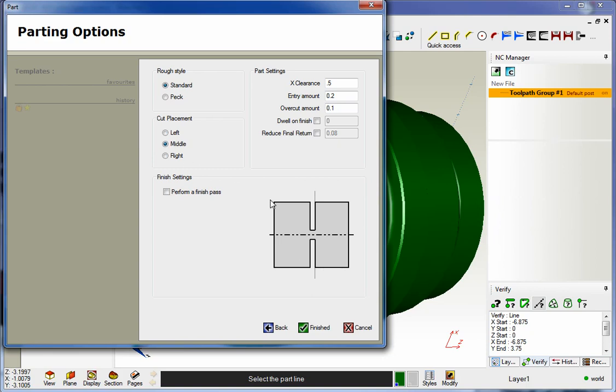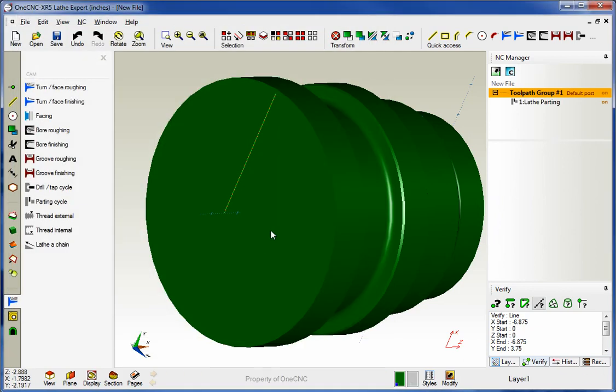If I pick middle, the middle of the tool is going to drive down the geometry. If I pick right, the tool is going to be on the right hand side. Let's just go with left and we'll click finish on there. And so there we go. There's our part off.